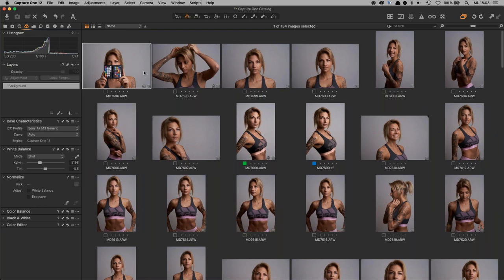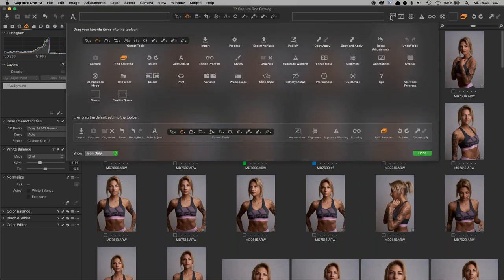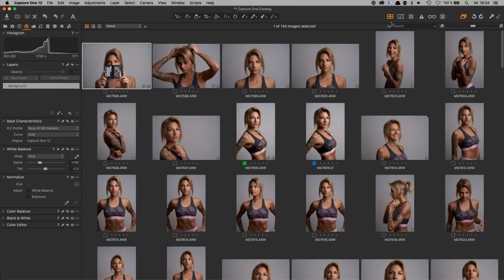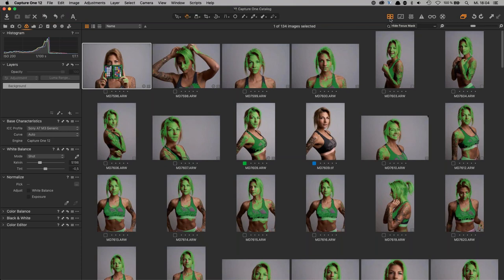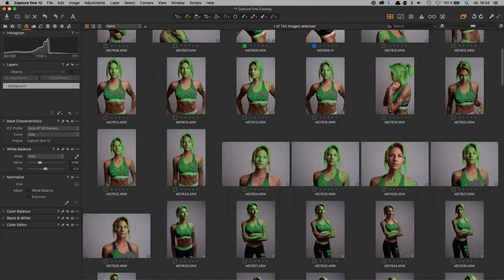Let me demonstrate how to pre-select images. One really crucial thing is the Show Focus Mask icon in the toolbar — you can right-click the toolbar to customize it and add it. When you press it, you see an overlay, and where it's green is where the focus was set or where the images are sharp. You can quickly reject images that aren't sharp.